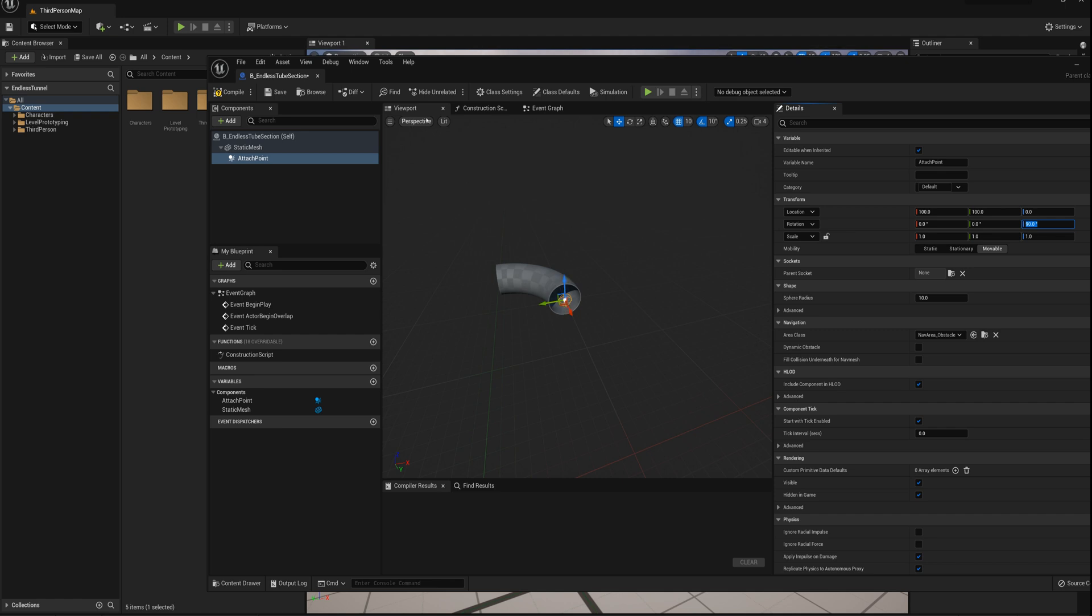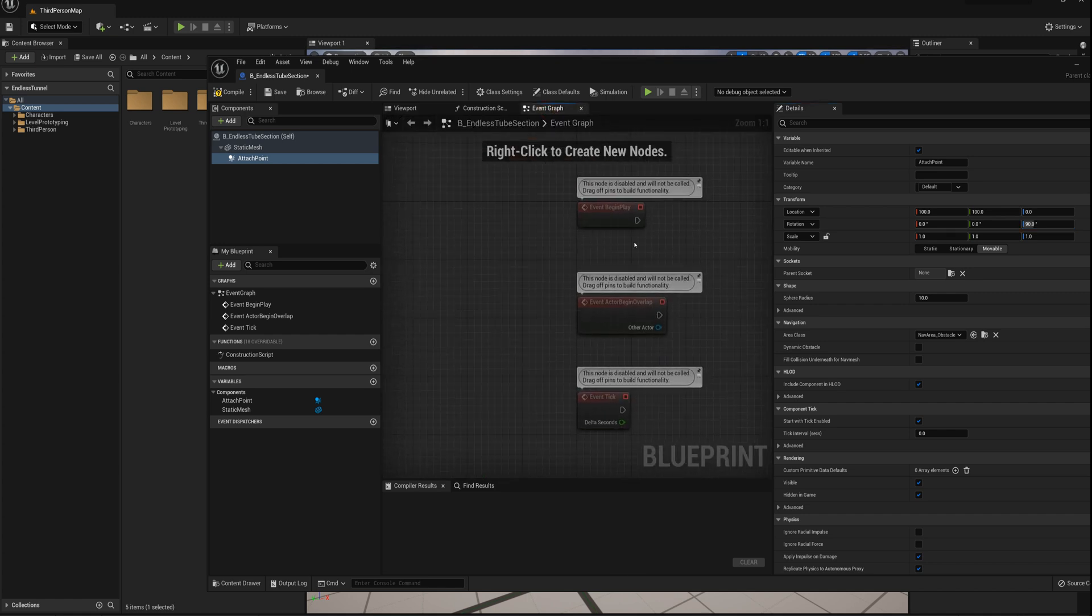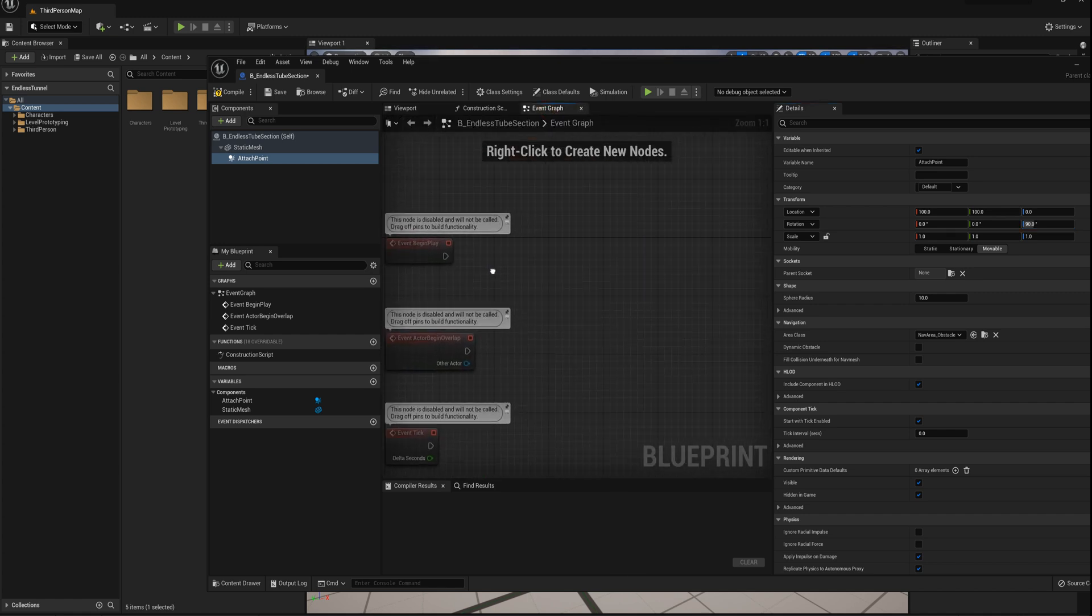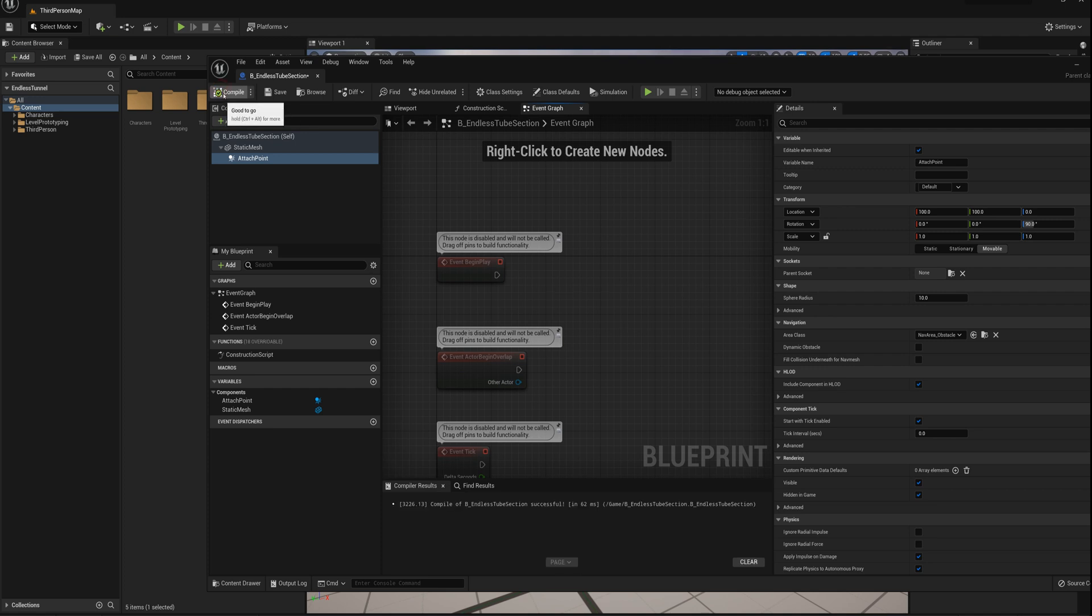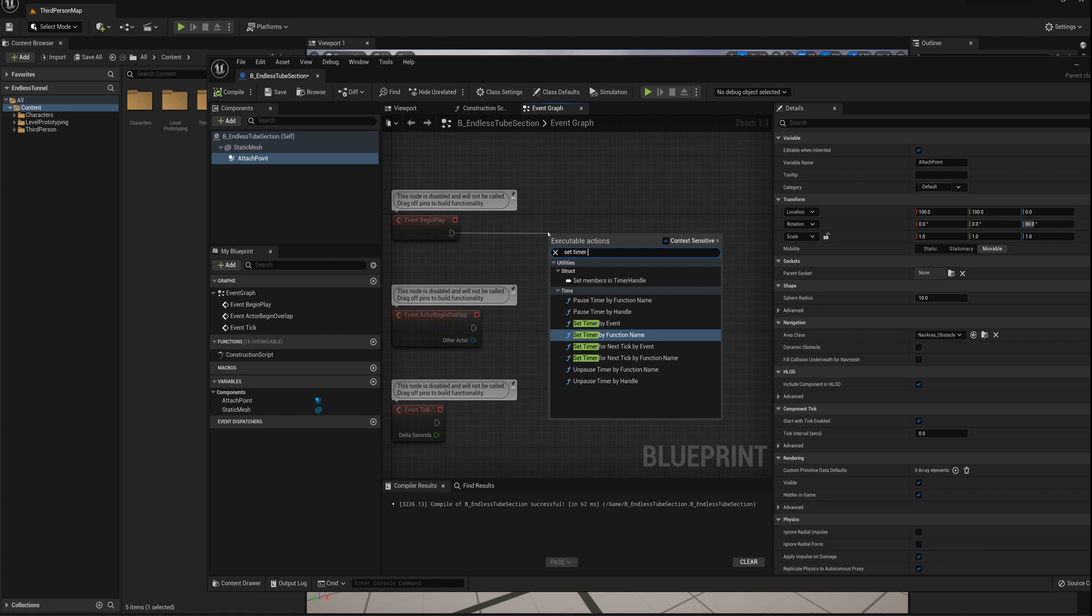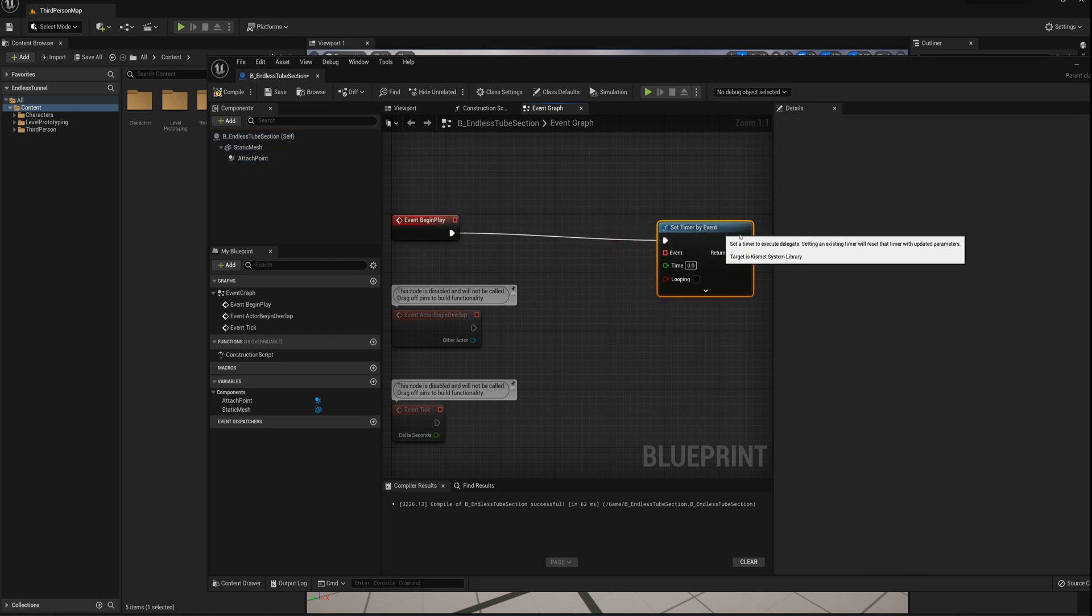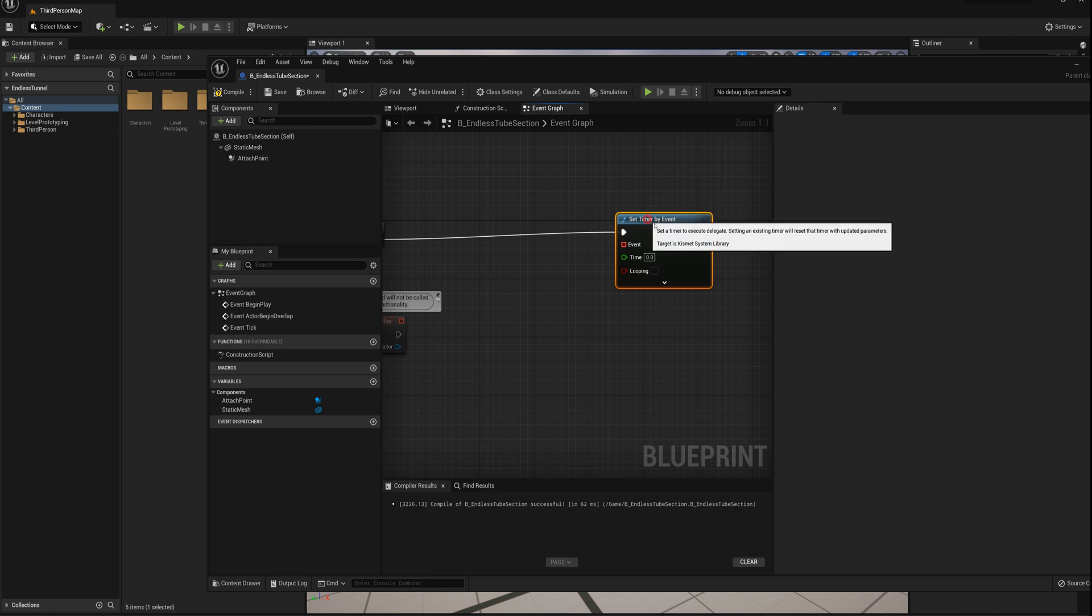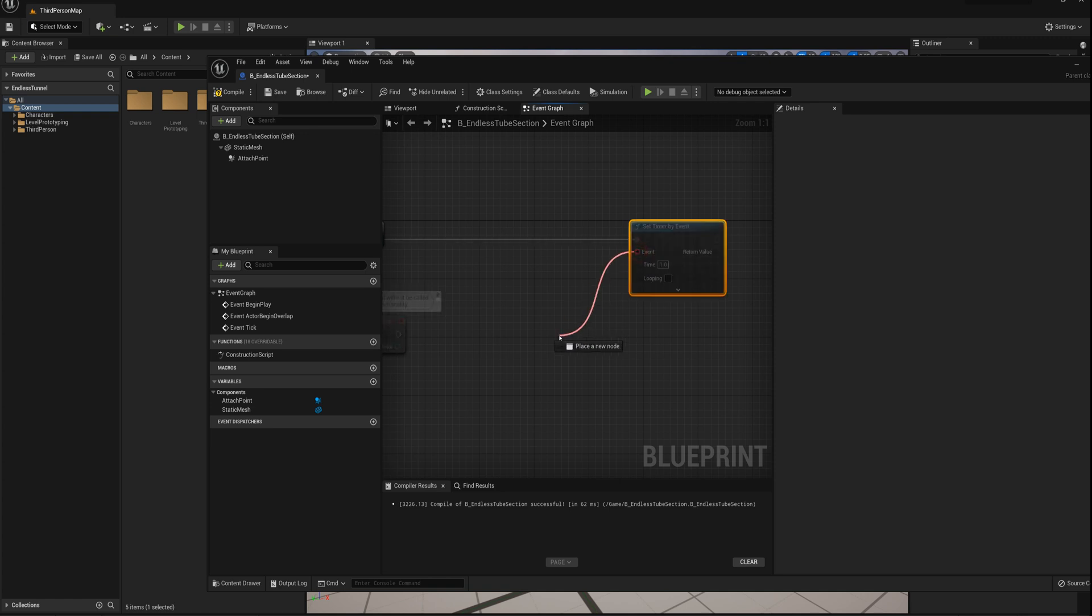I'm going to go to the event graph now, and what I want to do here is when we, I'll just create one section of tube and then have each section go ahead and procedurally create the next section automatically. So on begin play, we'll say set timer by event, and we'll wait maybe just one second. You can set this up obviously any way that you want, however you would want to generate your procedural tunnel or tube. I'm just going to say every one second.